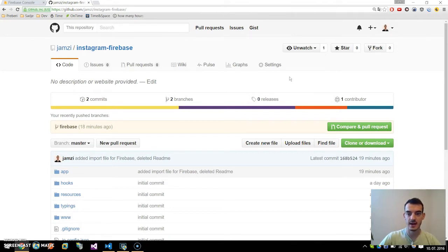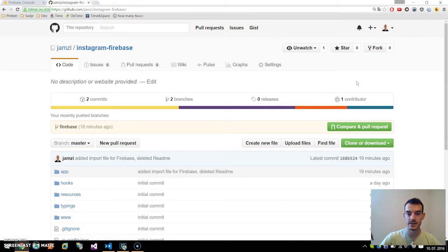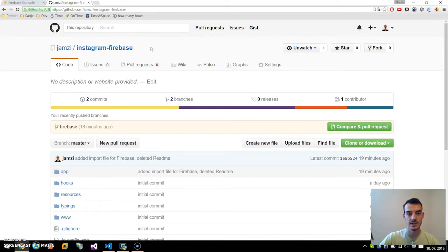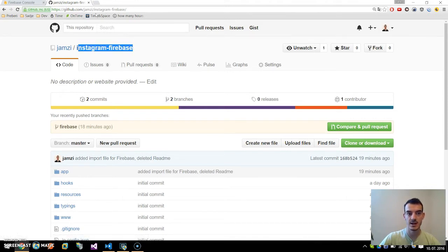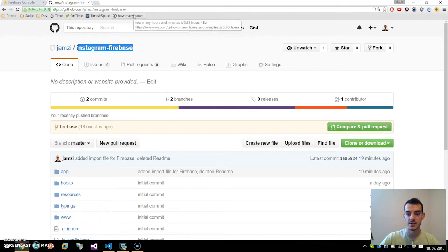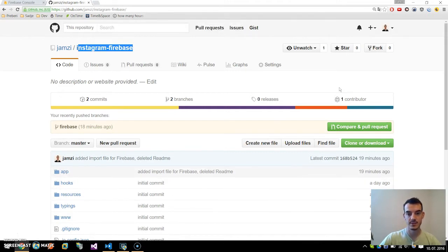I have modified our Instagram-like application a little bit to be able to configure Firebase, so please navigate to this site, github.com/yamzi/Instagram.Firebase, and clone this repo.